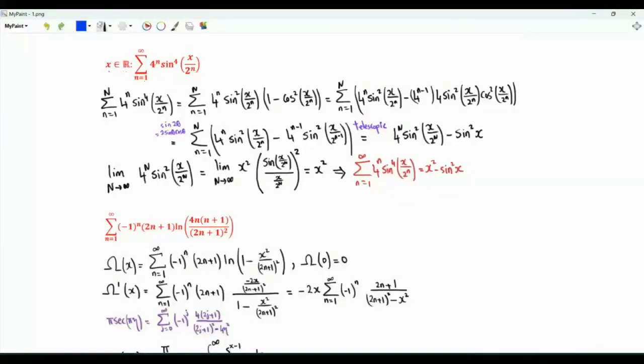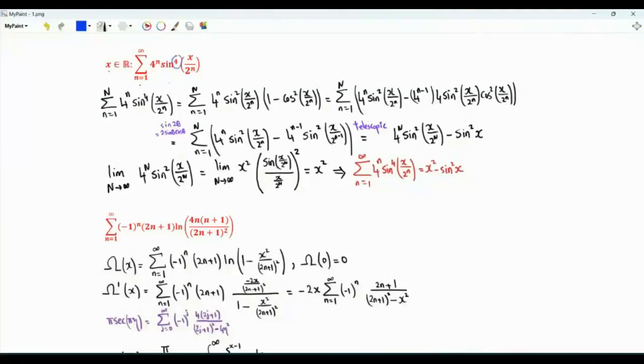Bismillahirrahmanirrahim. x is a real number. We are interested in the sum over positive integer n of 4 to the n times sine x over 2 to the n, to the power 4.